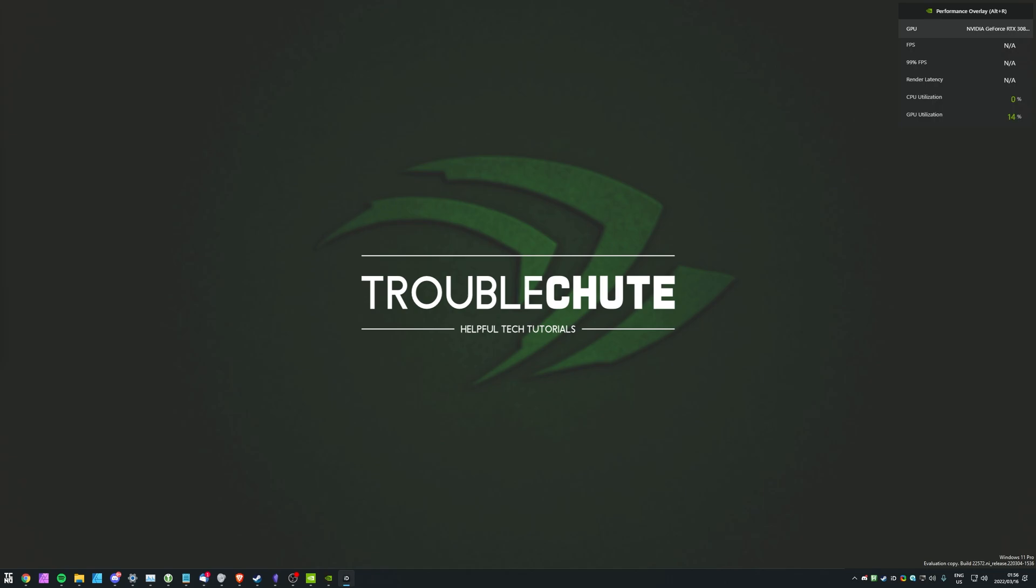But anyways, that's really about it for this quick video. Thank you all for watching, my name has been TechNumber here for Troubleshoot, and I'll see you all next time. Ciao!